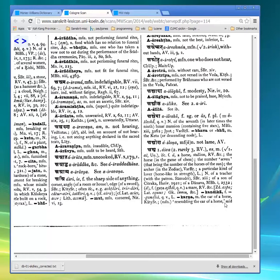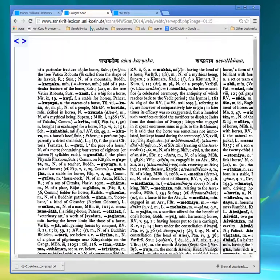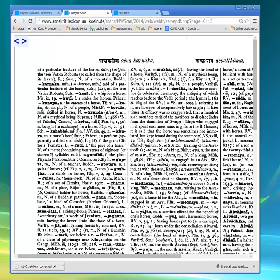Here the definition continues to another page, so we can click this little right arrow and it will go to the next page of the scan to continue it. You can see there are lots of compounds of 'ashva' that occur after the main definitions.